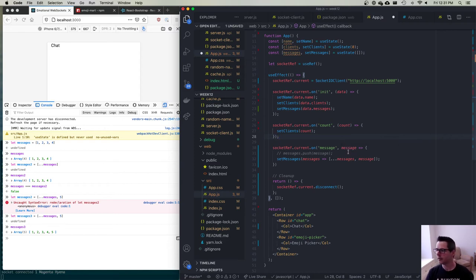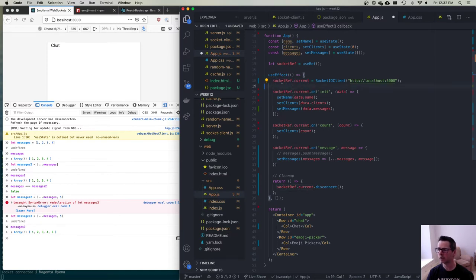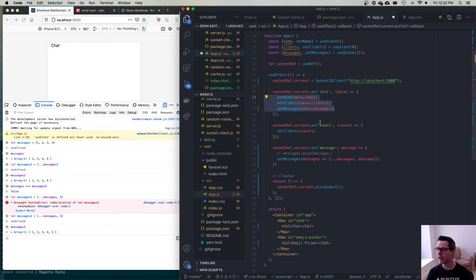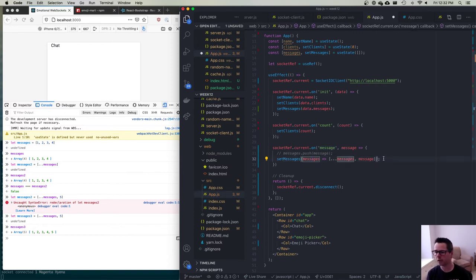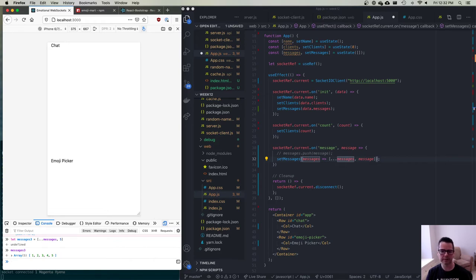So our WebSocket code runs once after first render: it creates a socket connecting to localhost:5000, stores the reference, listens for 'init' to set up all data, listens for 'count' to update client count, and listens for 'message' to update the messages array. I now have most of the core WebSocket logic written.